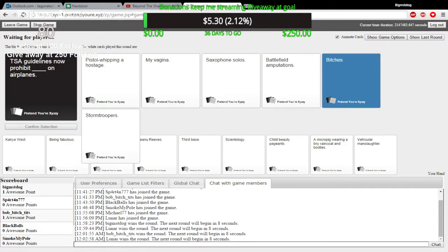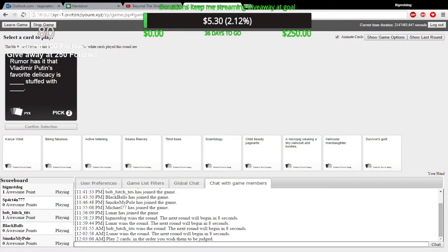That was my vagina, really? It was a blank card. Damn it, Lunar. Oh, two cards. Oh yeah. Rumor has it. Rumor has it that Validman's favorite delicacy is blank stuff with blank.